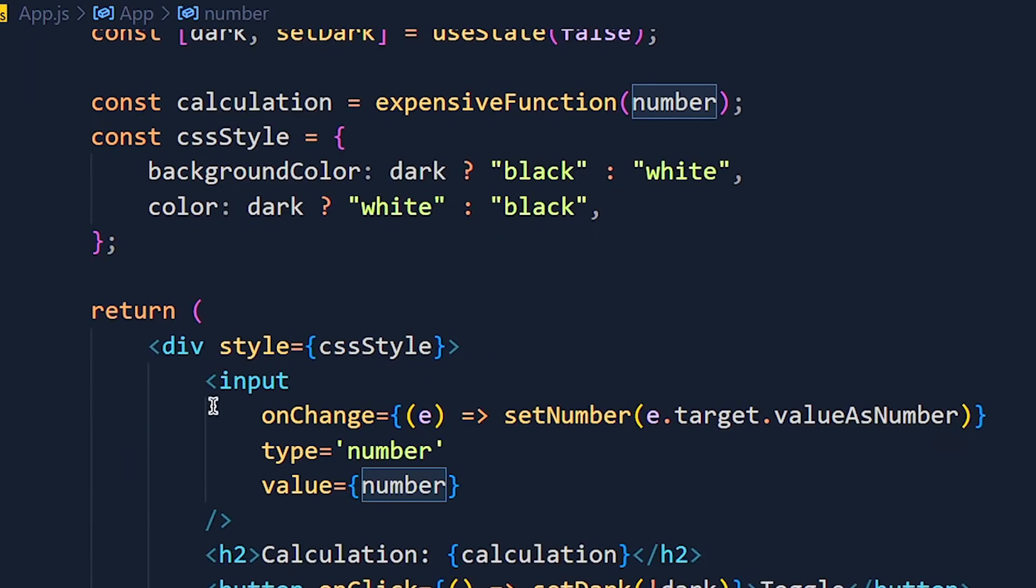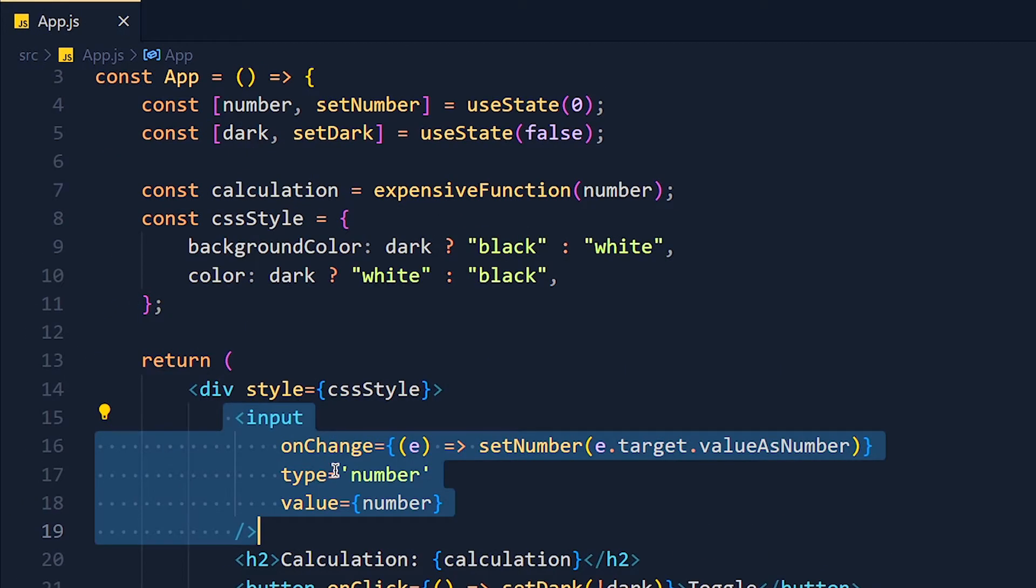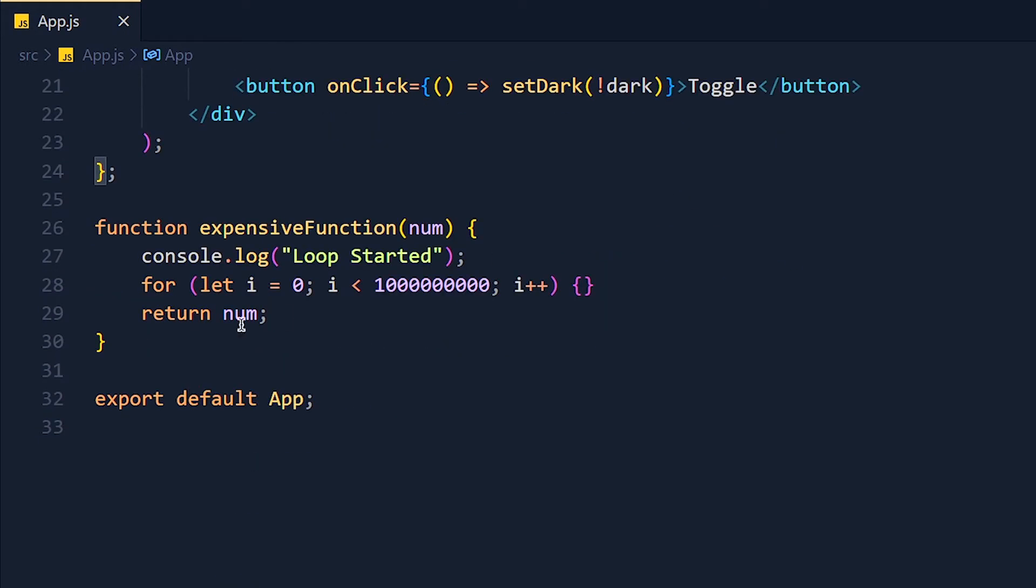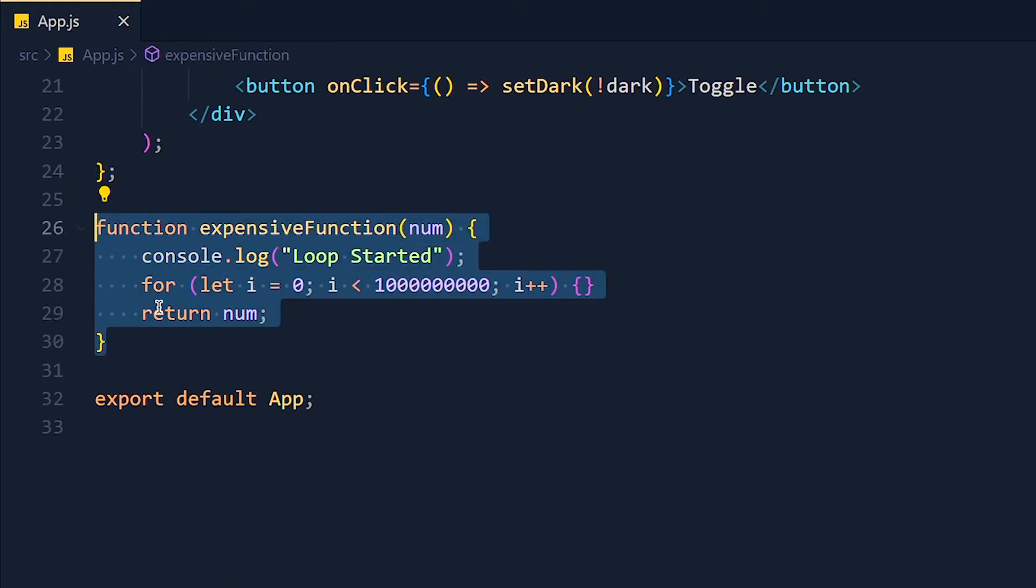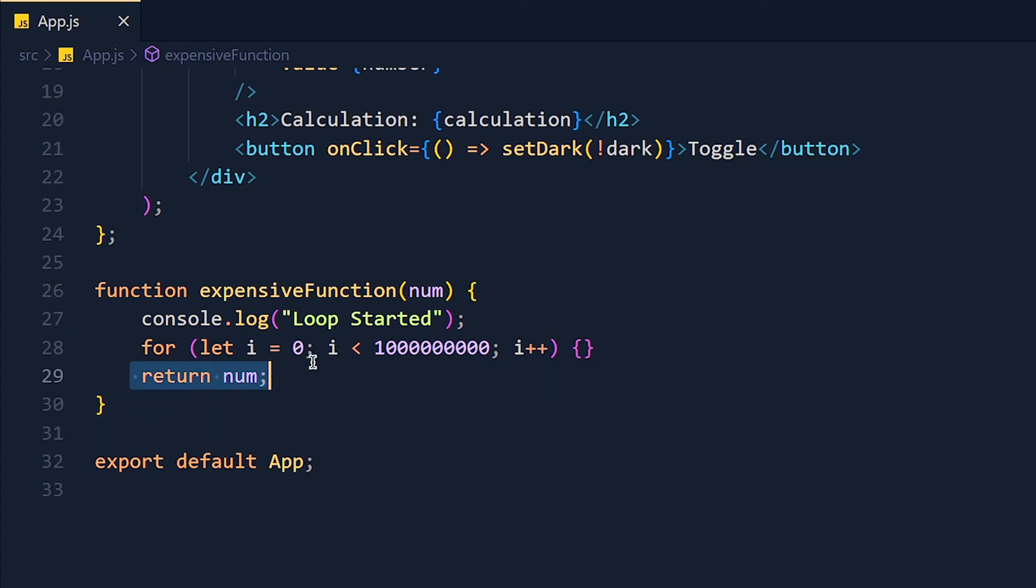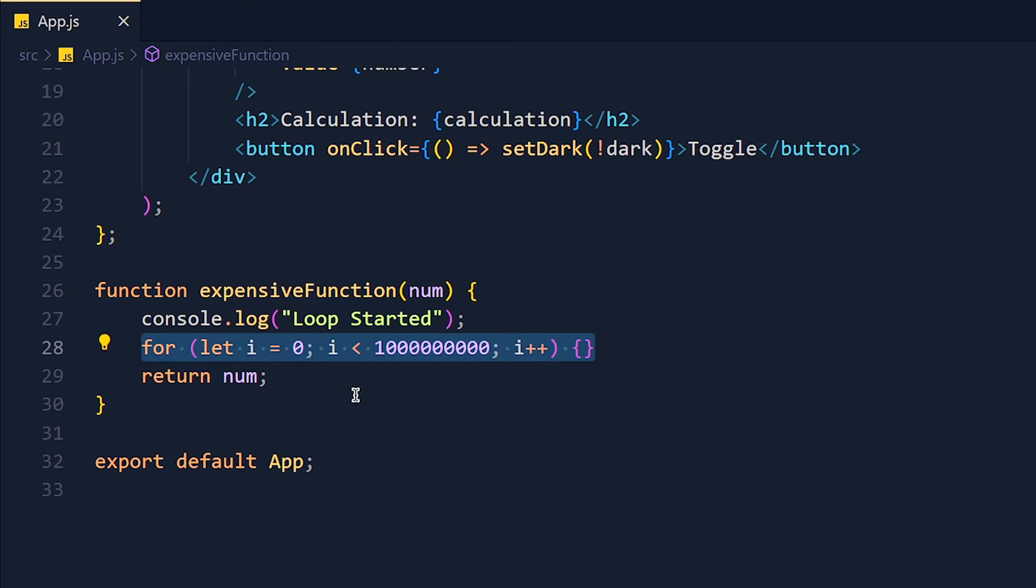Number is for input and pass that number in this expensive function which I declare after the component. So basically this function will return the same number but after running this unwanted loop which I created just for explanation.